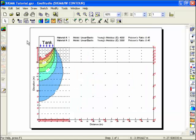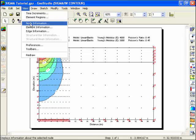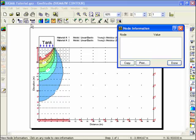A Mohr circle window will appear showing the stresses for that node or element gauss region. Click the right mouse button to exit. You can view results at specific locations by using the View Node and View Element Information commands. Choose Node Information from the View menu. Click on a node to see the results that were computed for that node.